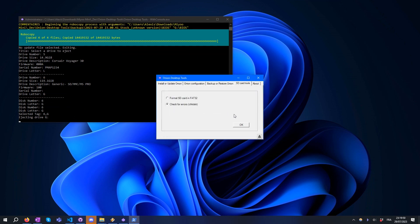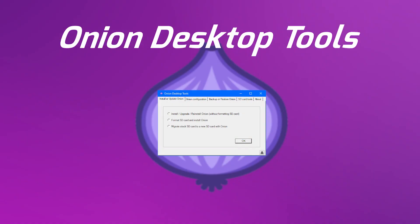That's all for today. Onion Desktop Tools is free and open source. Have fun!